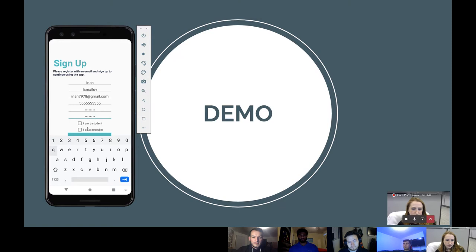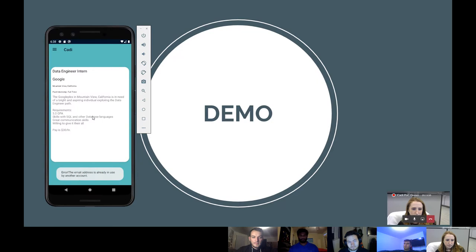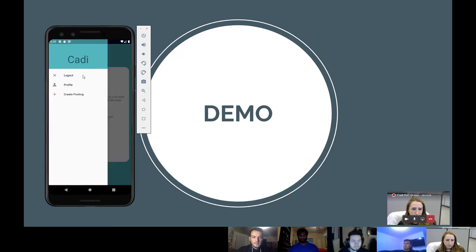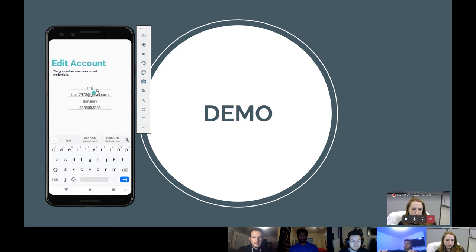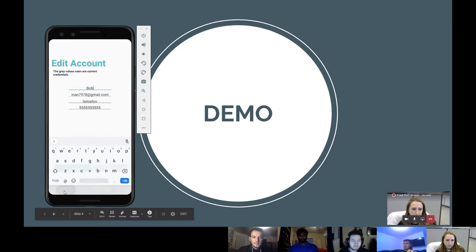You can also select whether you're a student or a recruiter — we're just going to go with recruiter for now. Once you do that, you will be brought to this page. You can go to your profile and edit the credentials you just inputted, and once you do so, they will be saved in Firebase.